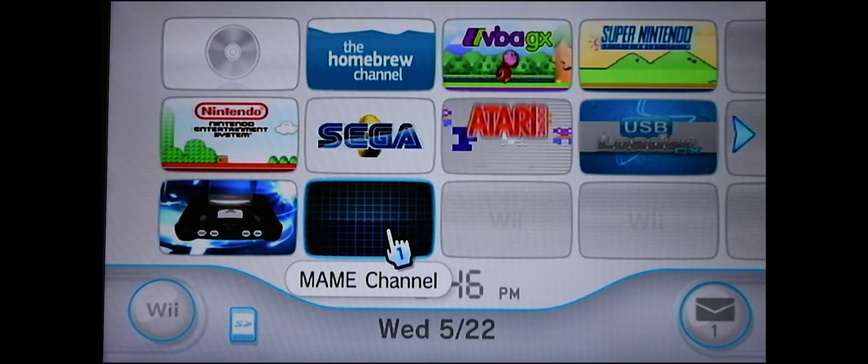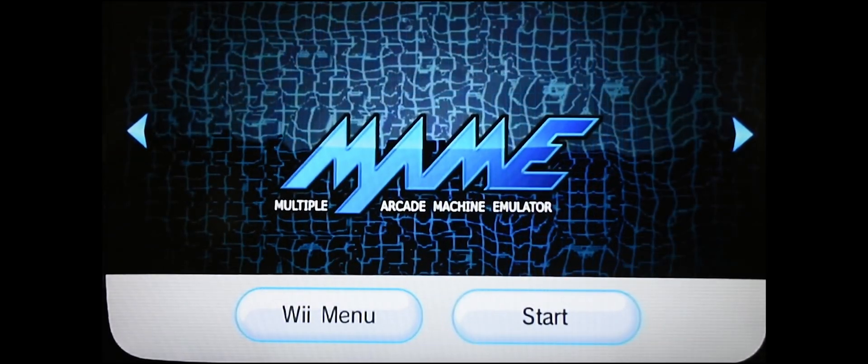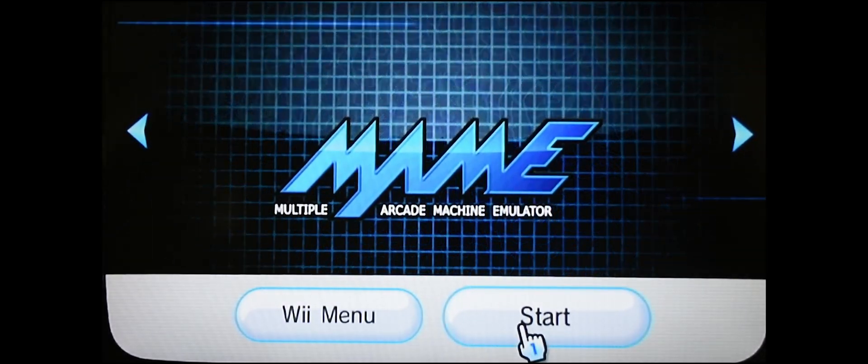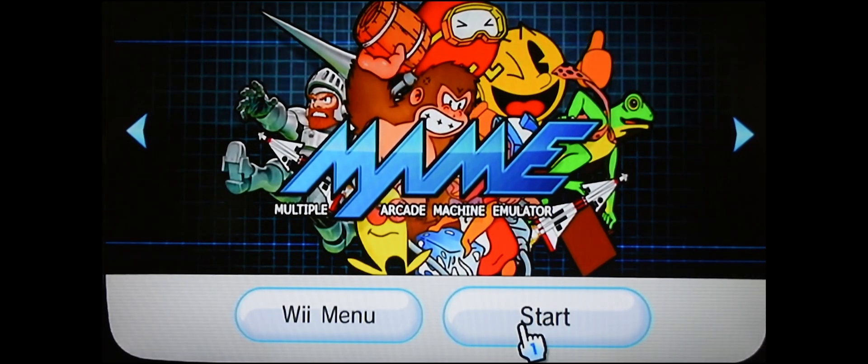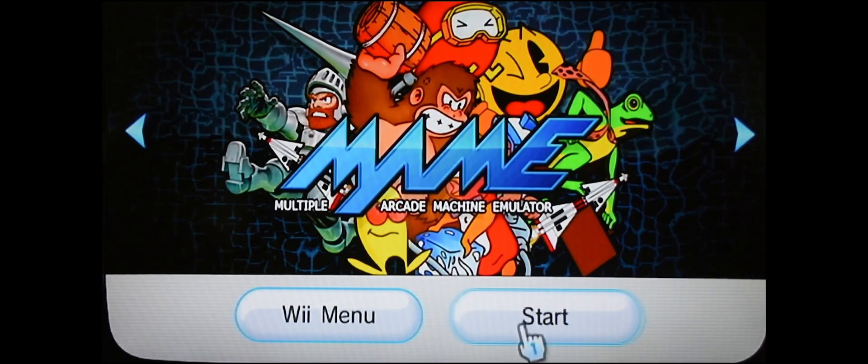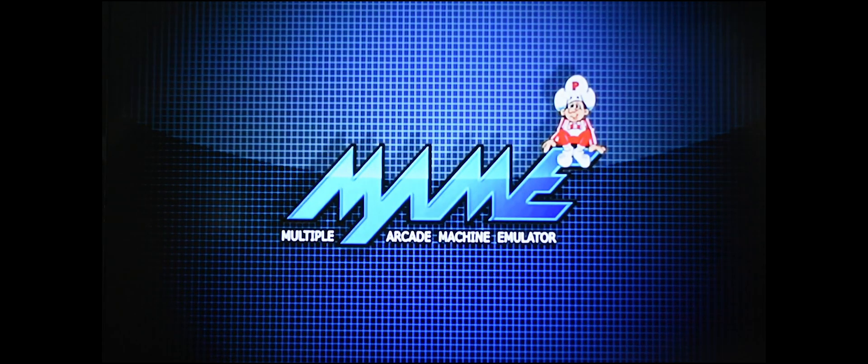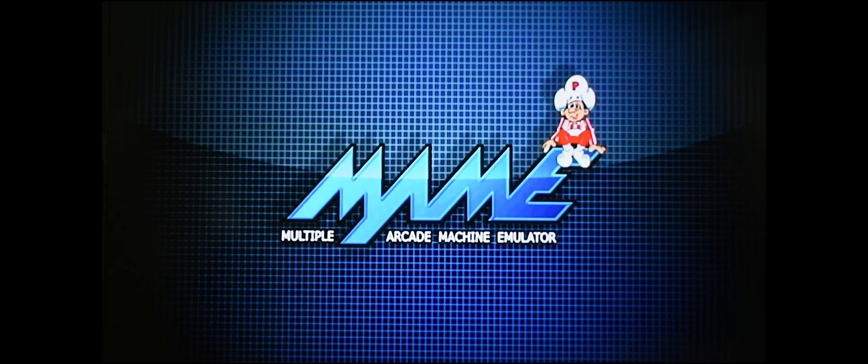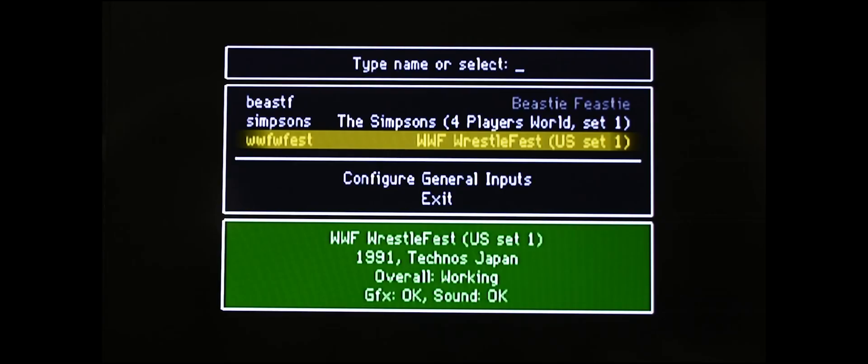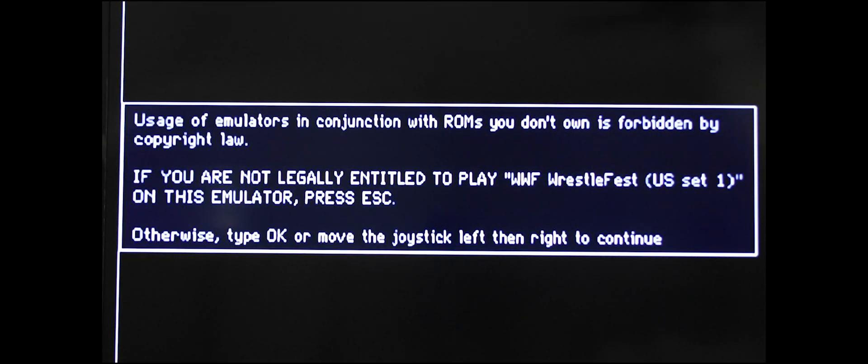And here we have a brand new MAME channel. Let's go into it, click start. So again, like my other videos, you're not hearing any sound, but there will be sound on your system. You will hear sound. Let's test a game.